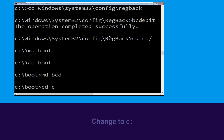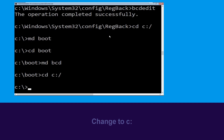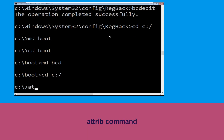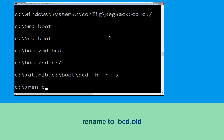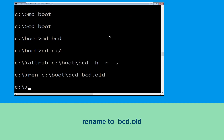Now execute this command: type cd C:\ and hit Enter. Type: attrib C:\boot\bcd -h -r -s and hit Enter. Now execute this command: type ren C:\boot\bcd bcd.old and hit Enter to execute. Once done, let's move to the next command.